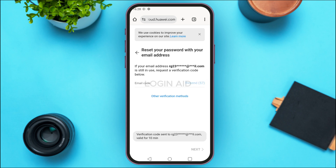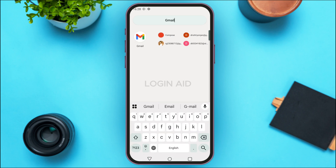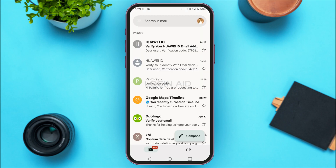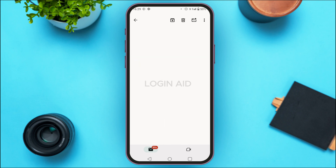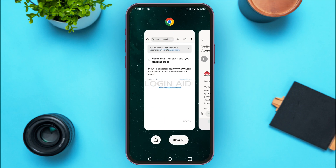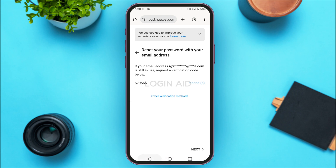A code has been sent to your email address, so simply launch Gmail. Make sure you're logged into your account. You can see Gmail has been opened — Huawei ID has sent you an email, so simply tap on it. You'll be able to see the verification code. Simply memorize this code, go back to the browser, and enter that code. After entering the code, tap on the next option at the bottom right corner of your screen.